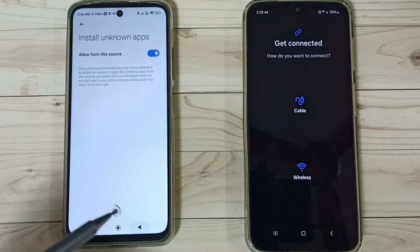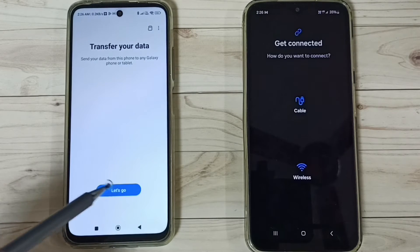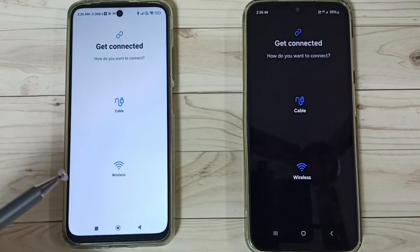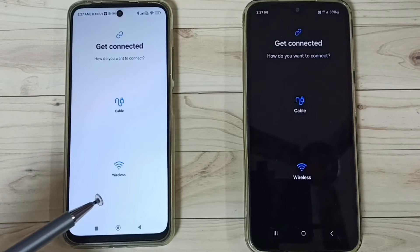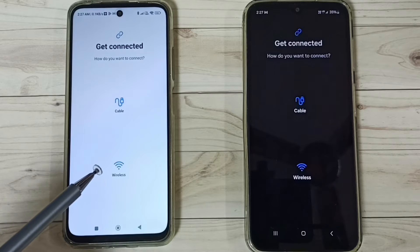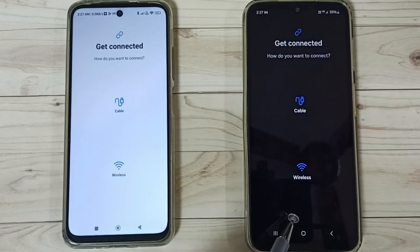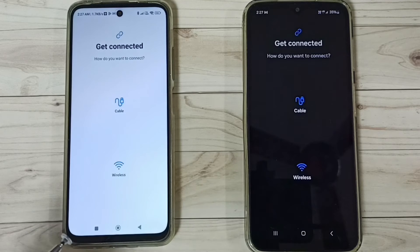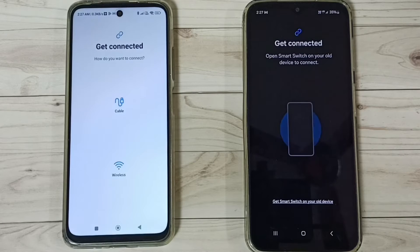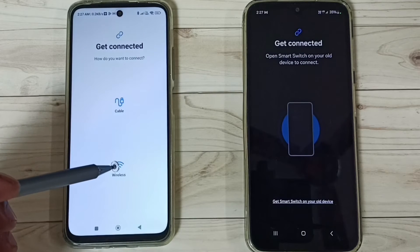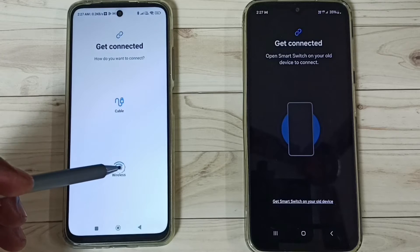Tap on Let's Go. Next, make sure Wi-Fi is turned on for both the Poco phone and the Samsung Galaxy phone. Then tap on Wireless on the Samsung Galaxy phone, and also tap on Wireless on the Poco phone.